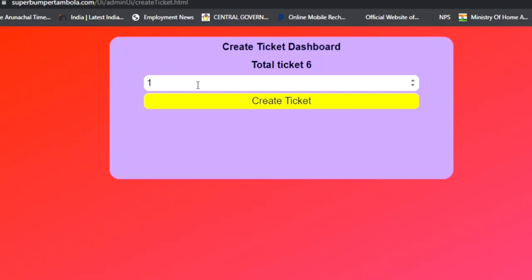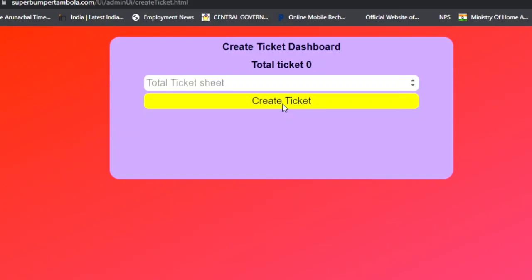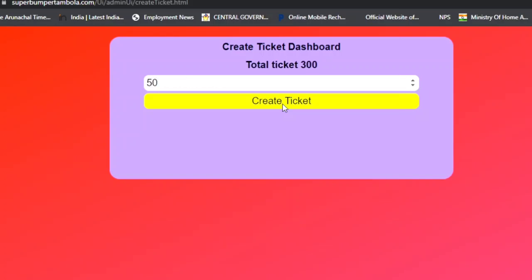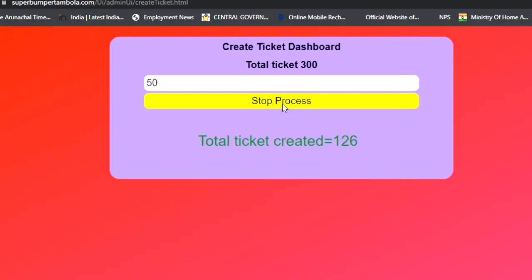If you add 1, you get 6 tickets. If you add 10, you get 16 — multiples of 6 will be added. Click 'Create Ticket' and your tickets will be created. So for a reasonable value of 300 tickets, I'll add 50, because 50 multiplied by 6 equals 300. Click 'Create Ticket' and you can see the tickets are created. The process completes and the system updates in the dashboard.